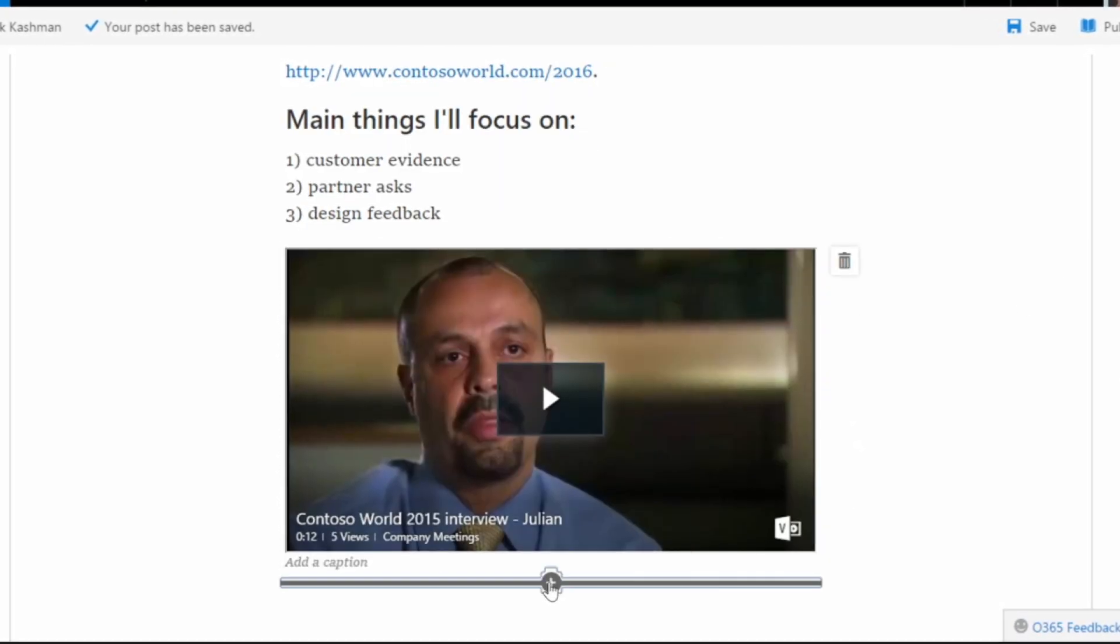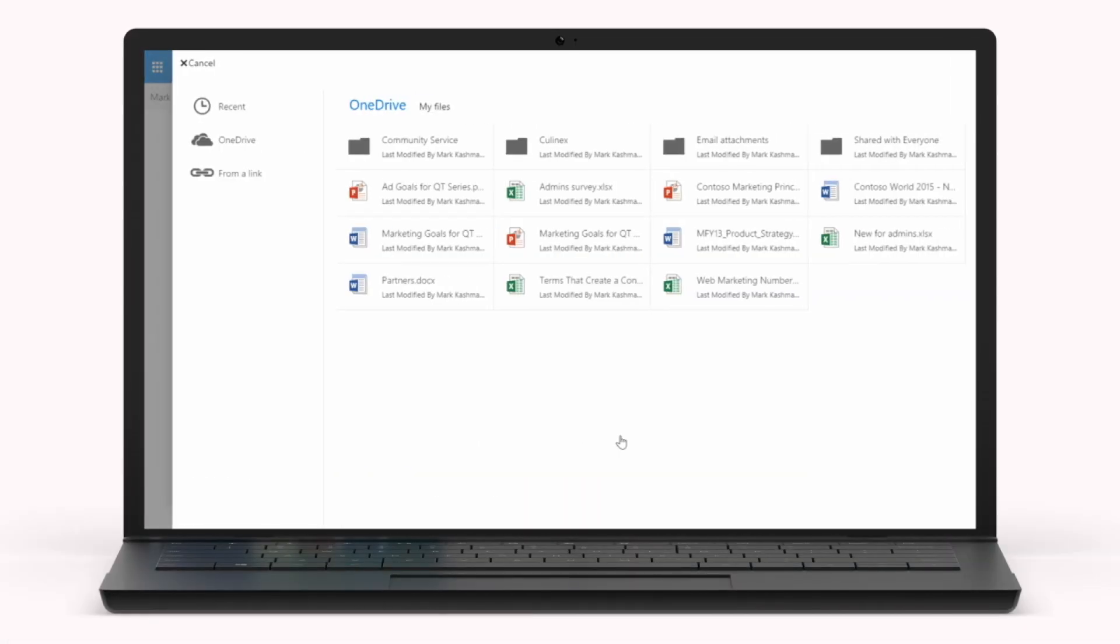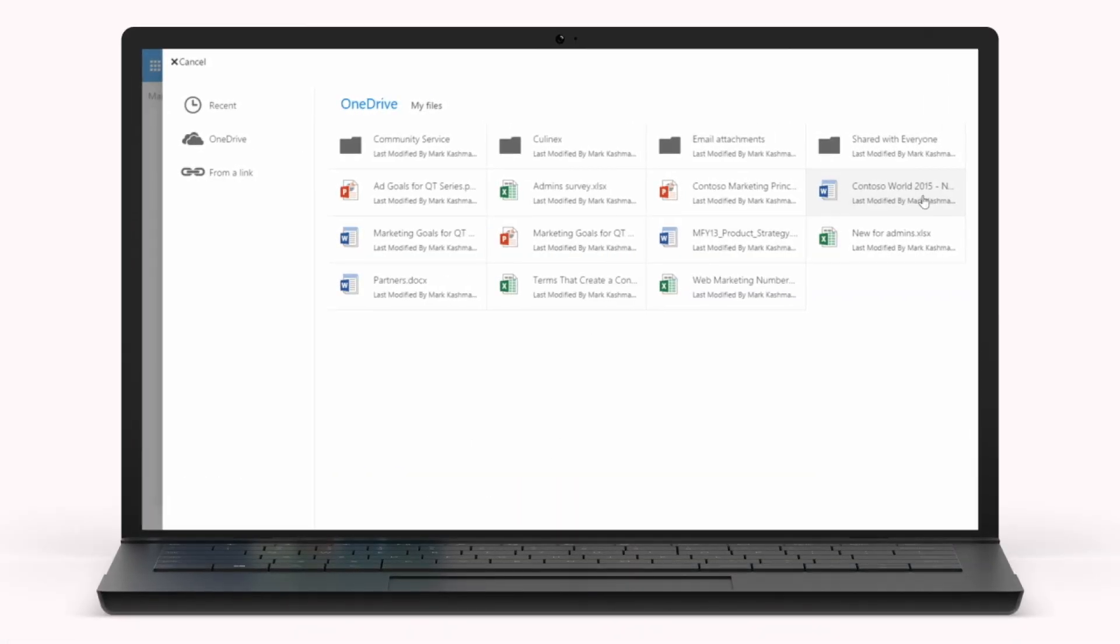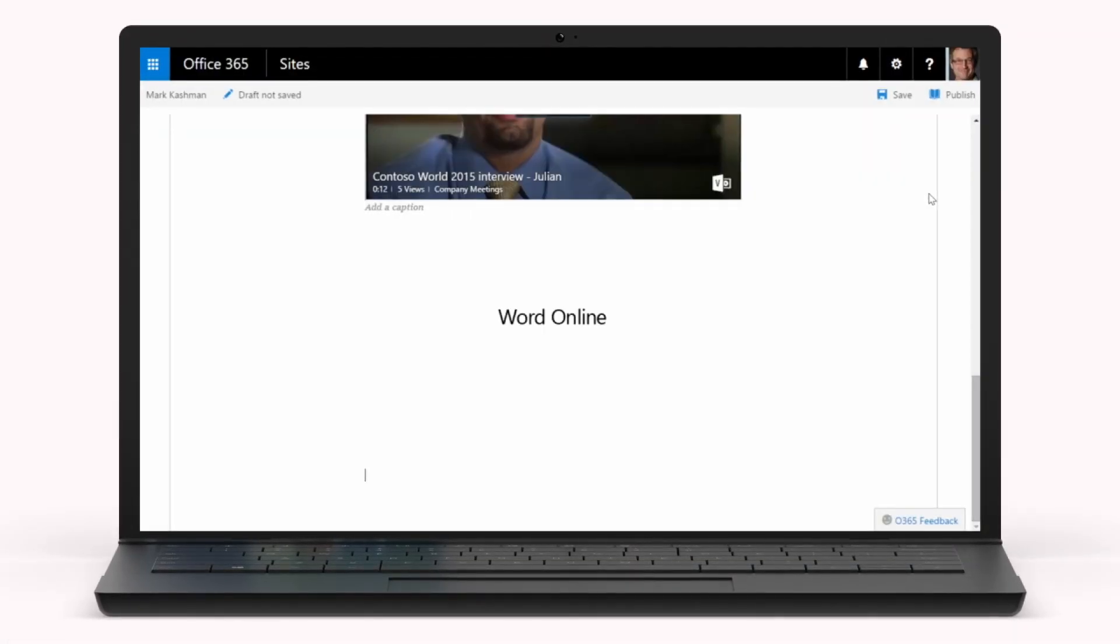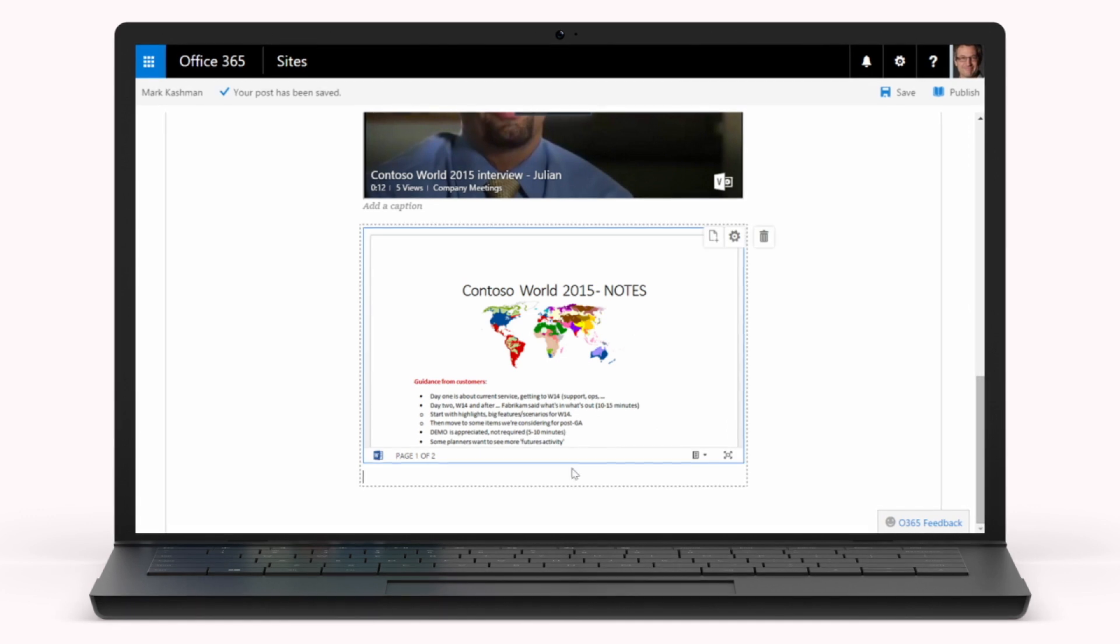It's also possible to embed Office documents like Word, PowerPoint, and Excel using Office Online.